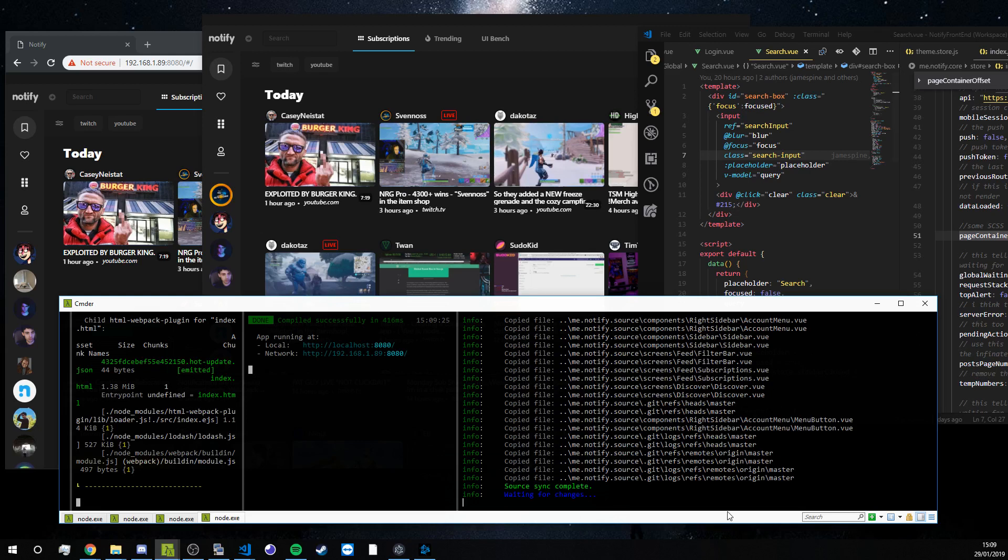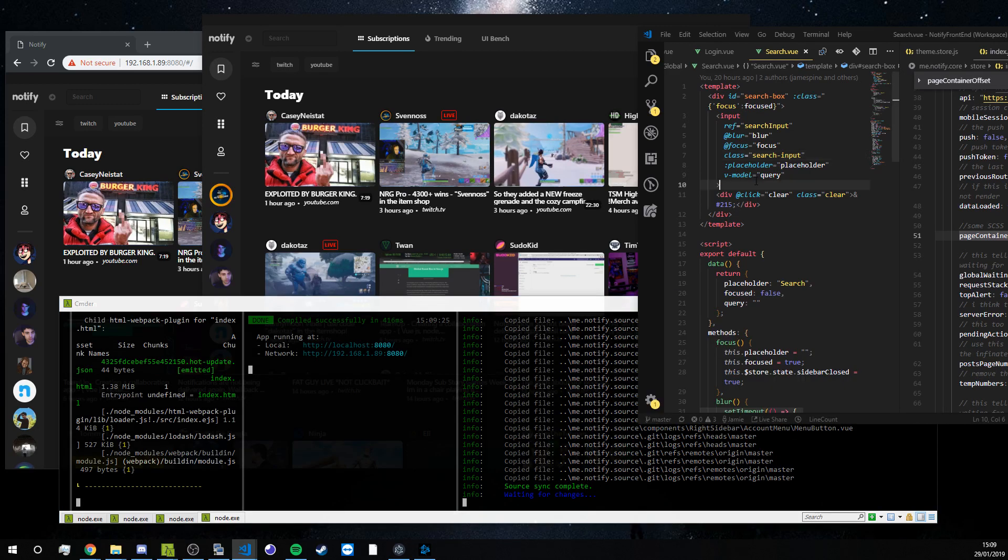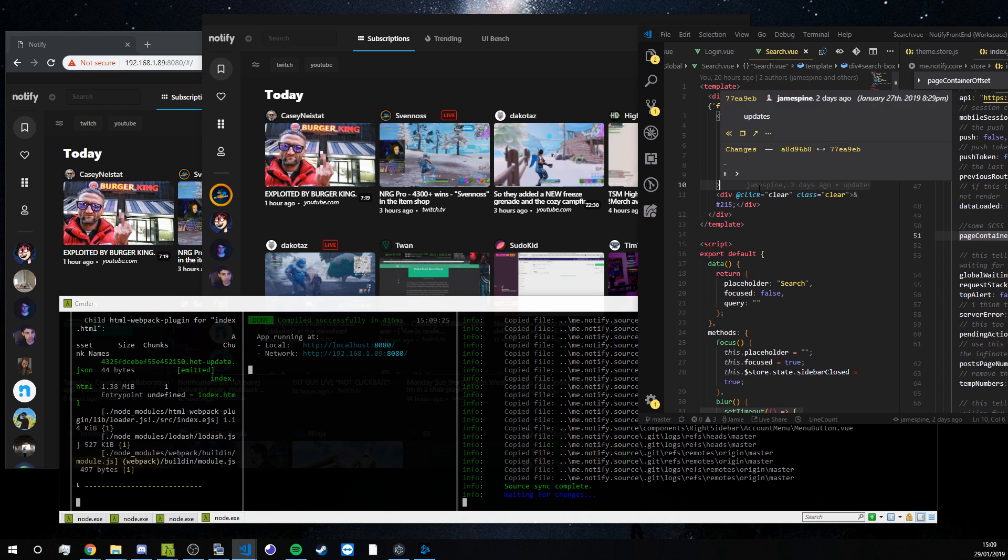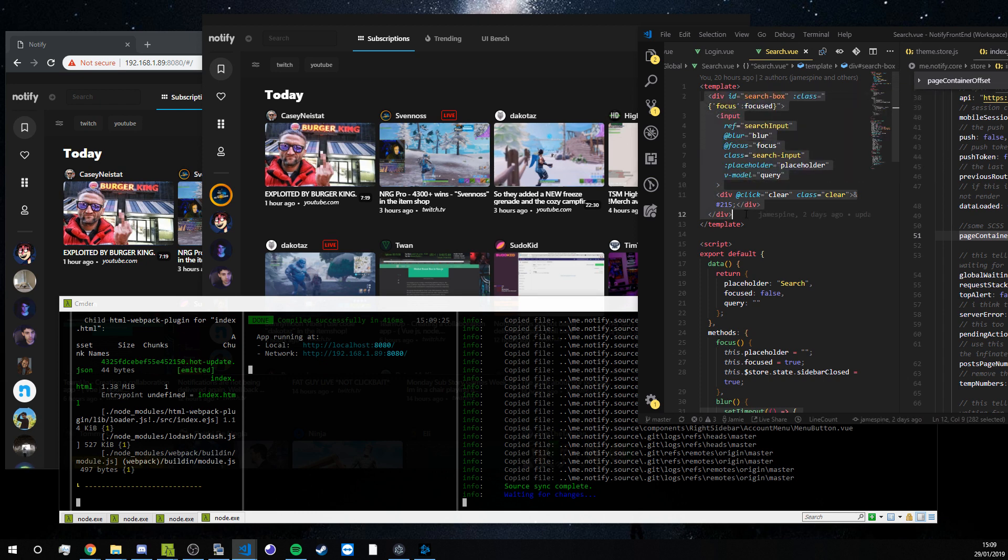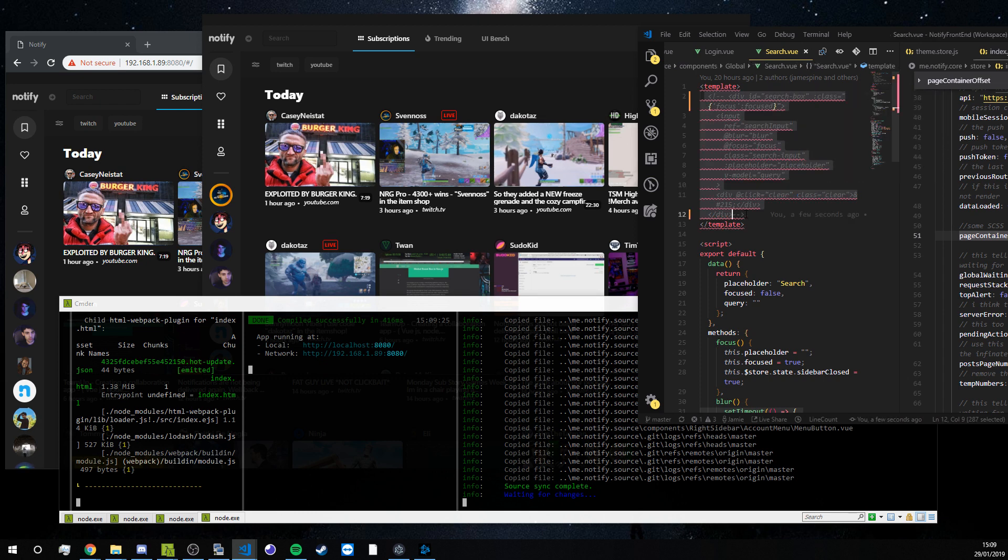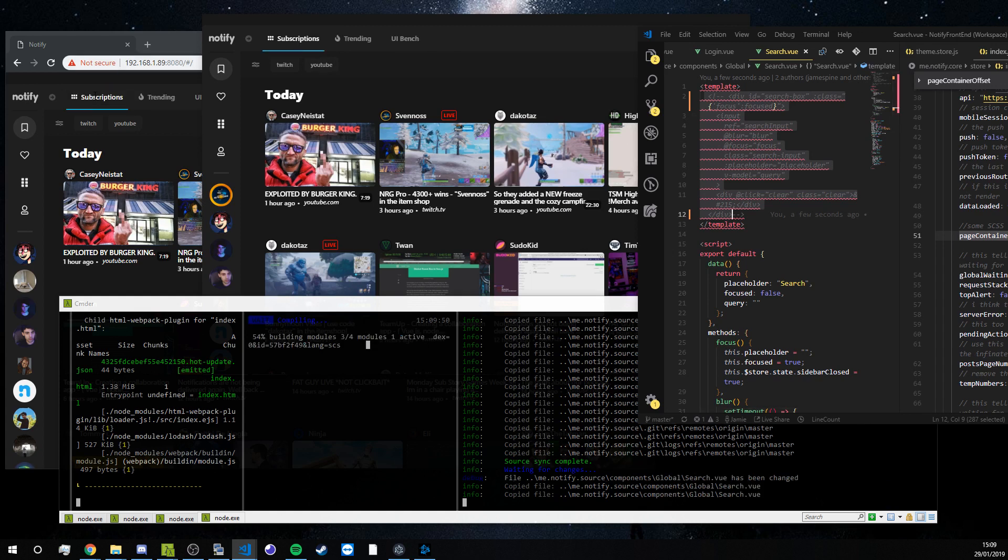So this script just takes care of moving those files in and then when the developers are editing the source all we have to do is make a change and hit save and those changes if you look up here will propagate across both of our apps in real time.